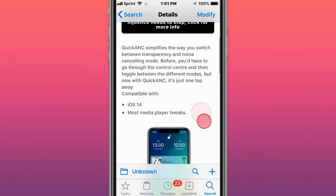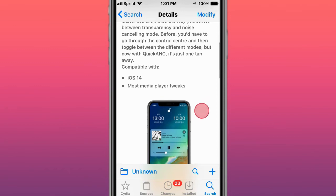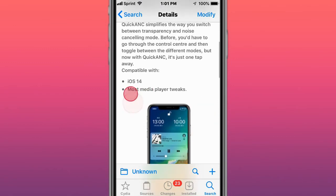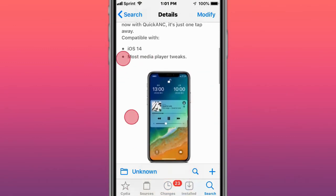Next one is called Quick ANC. It simplifies the way you switch between transparency and noise canceling mode. So now you can just go to Control Center and switch between transparency and noise cancellation modes.